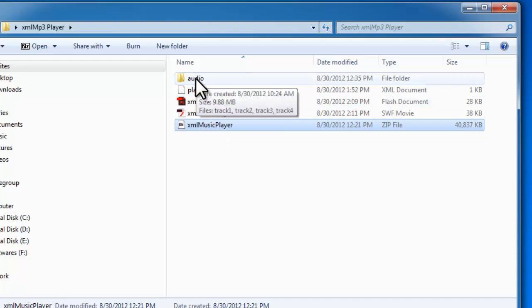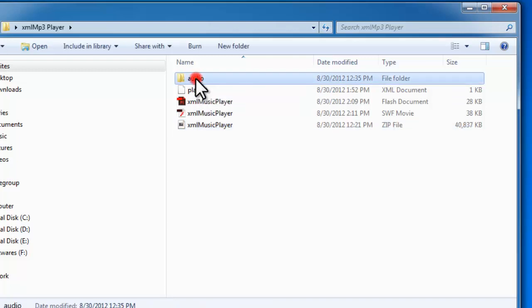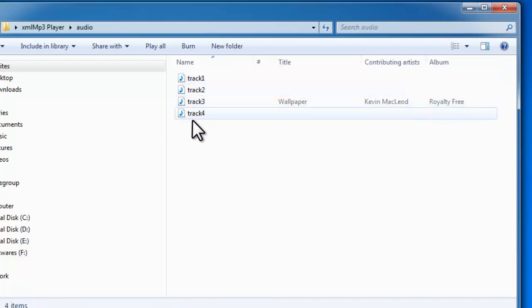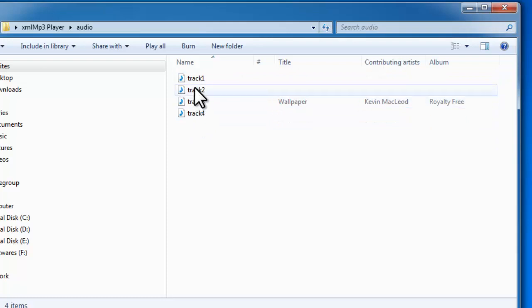Here at the top we have an audio folder, which is 9.88 MB, almost 10 MB. Let me open it up for you. It has four royalty free music clips. Make sure that you name them track 1, track 2, track 3, and track 4 to match the names that we have used in the XML file. Now XML is something beautiful.